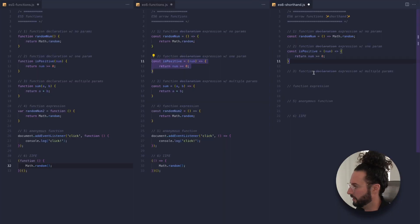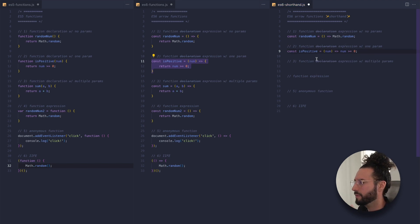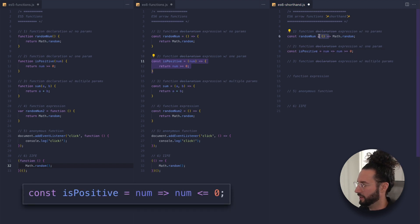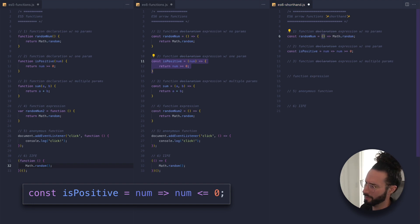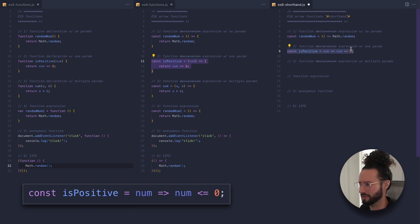Now let's do the same thing with our isPositive function. We can drop the curly braces, bump it up to one line, and knock out the return keyword. Because this function has one and only one parameter, we can actually drop the parentheses as well. If you have no parameters, you need to keep the empty parentheses — that's obviously required. But if you have exactly one parameter, you can omit them, like we did here. Everything's on one line, and it looks super clean.